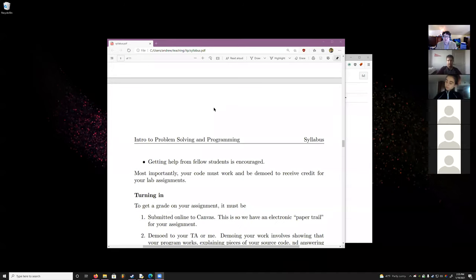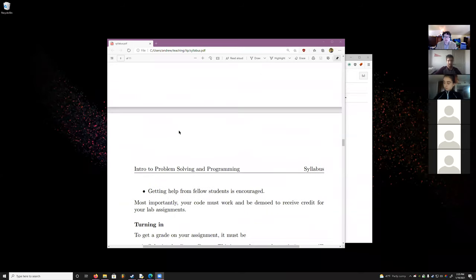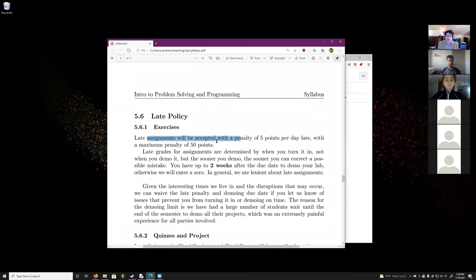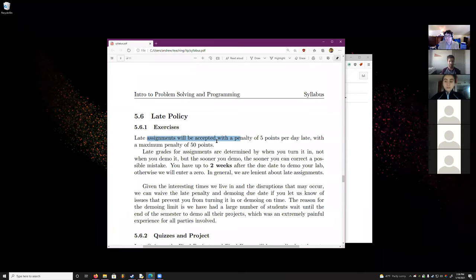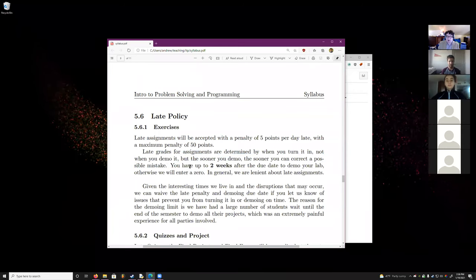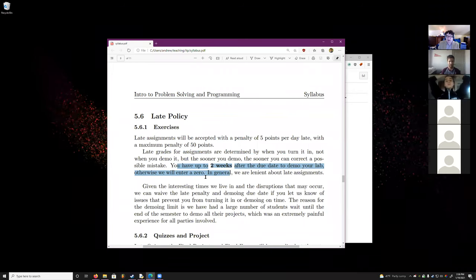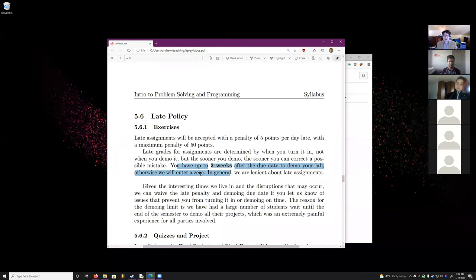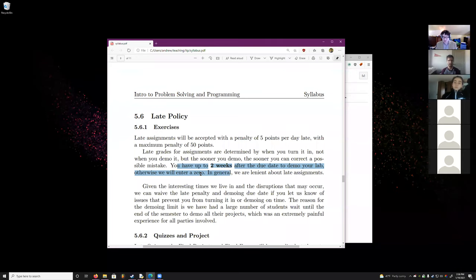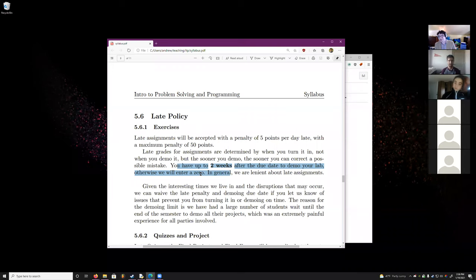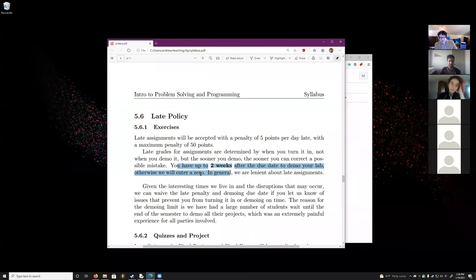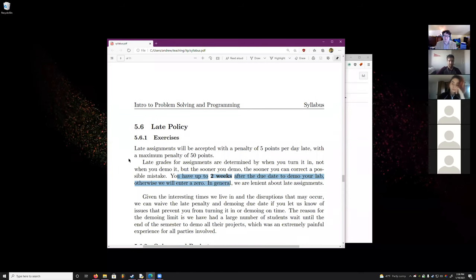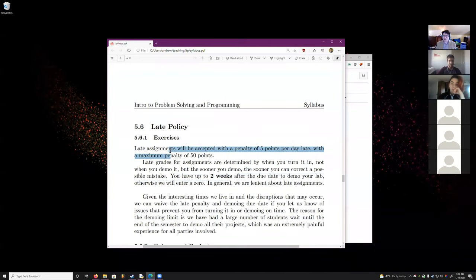Late penalties: the late penalty is based on when you submit, not when you demo. It's 5 points per day late, with a maximum penalty of 50 points — so you can always turn it in late. After two weeks past the due date, we stop taking demos, because otherwise students would show up at the end of the semester demoing an entire year's worth of work. That said, this policy is pretty lenient — if you're having issues, just send me an email.